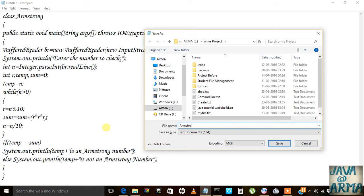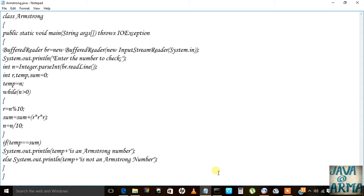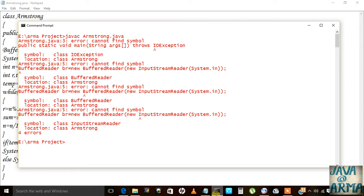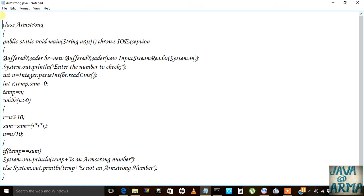Let's see. I will run Armstrong.java. I need to import the class here, import the package java.io.star. I will save.